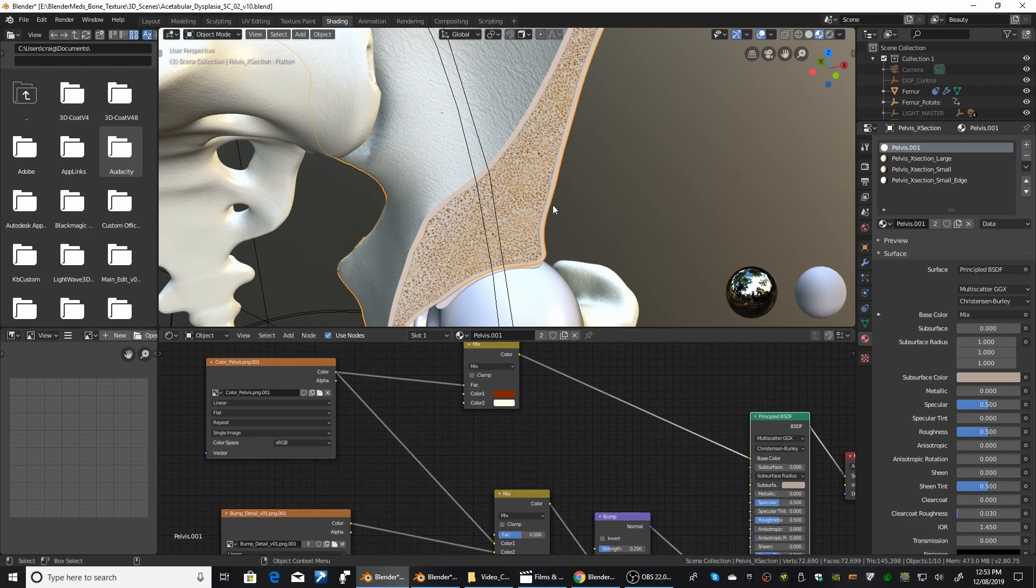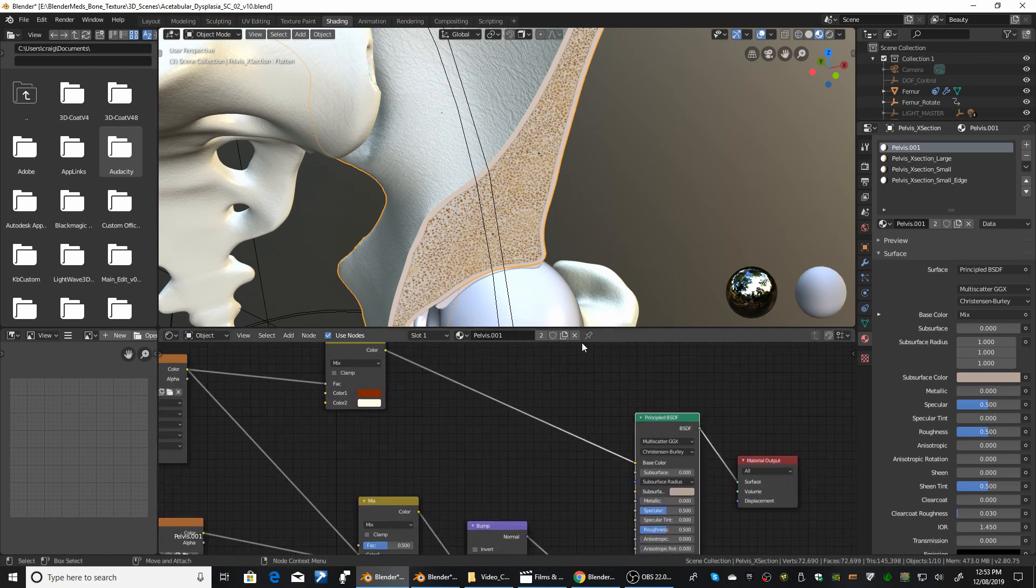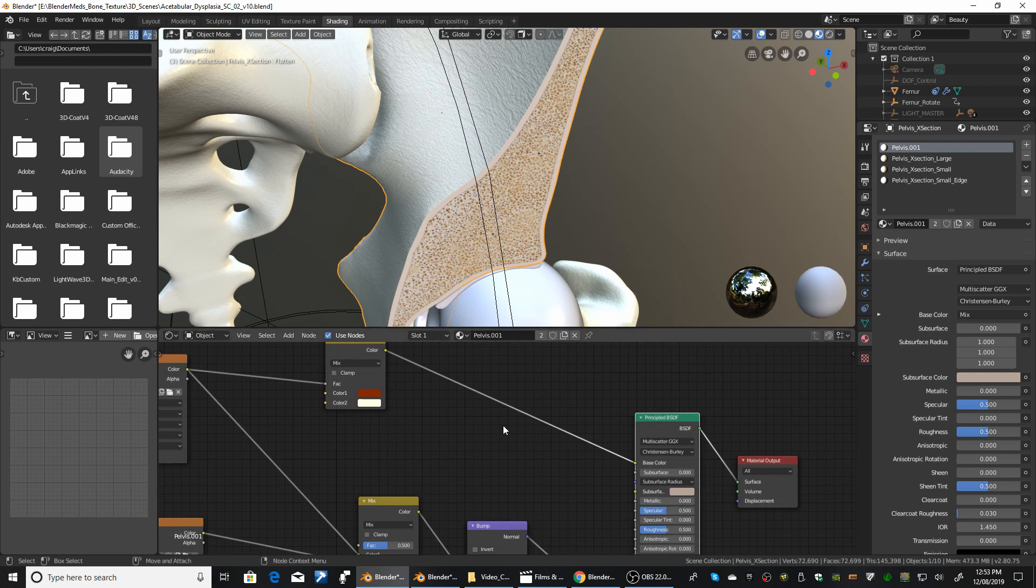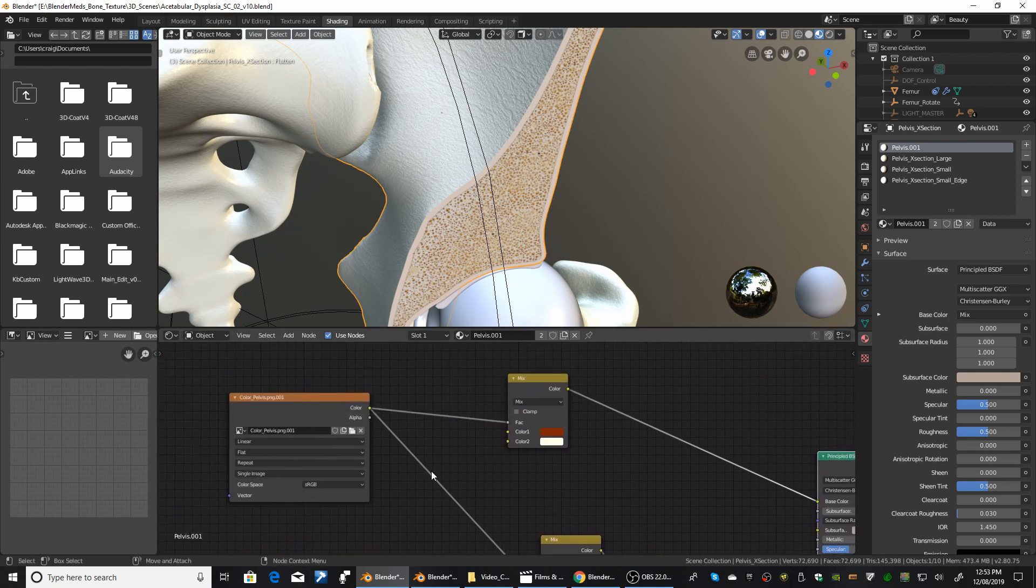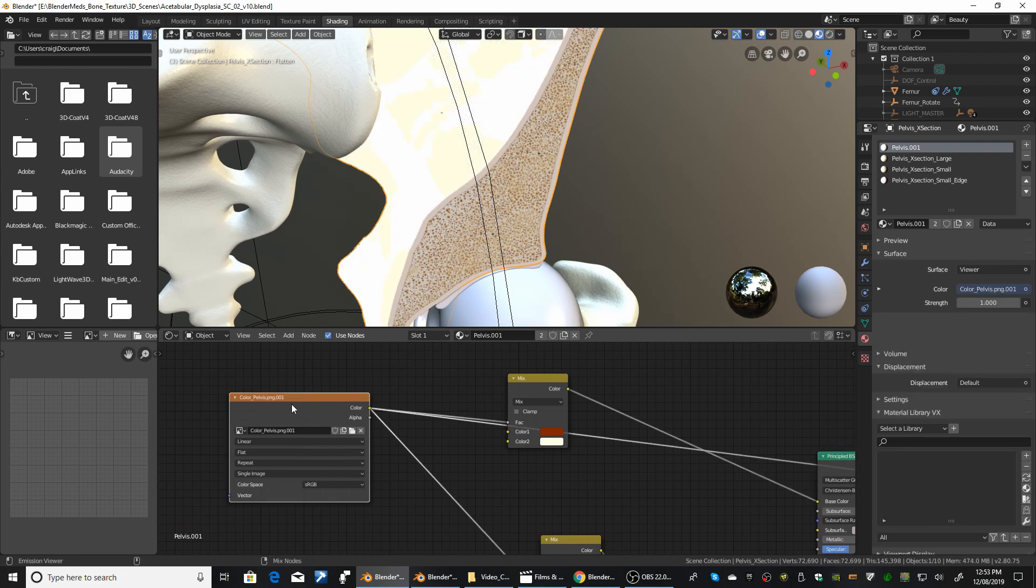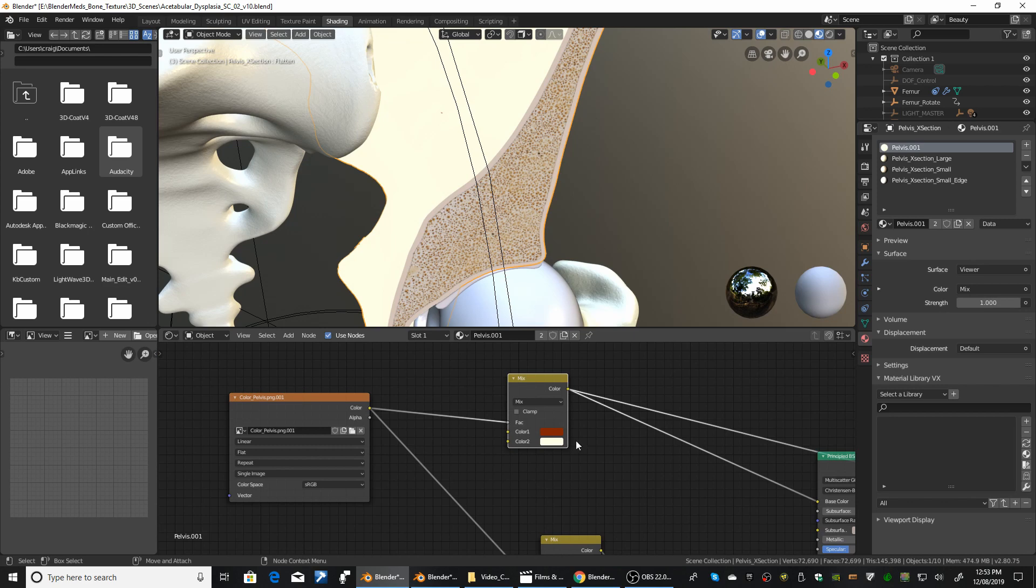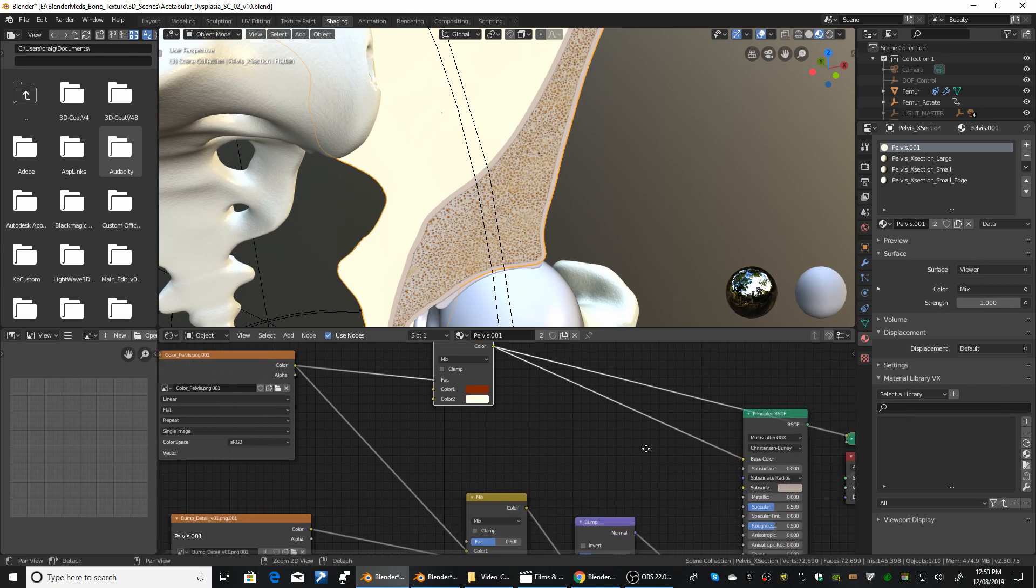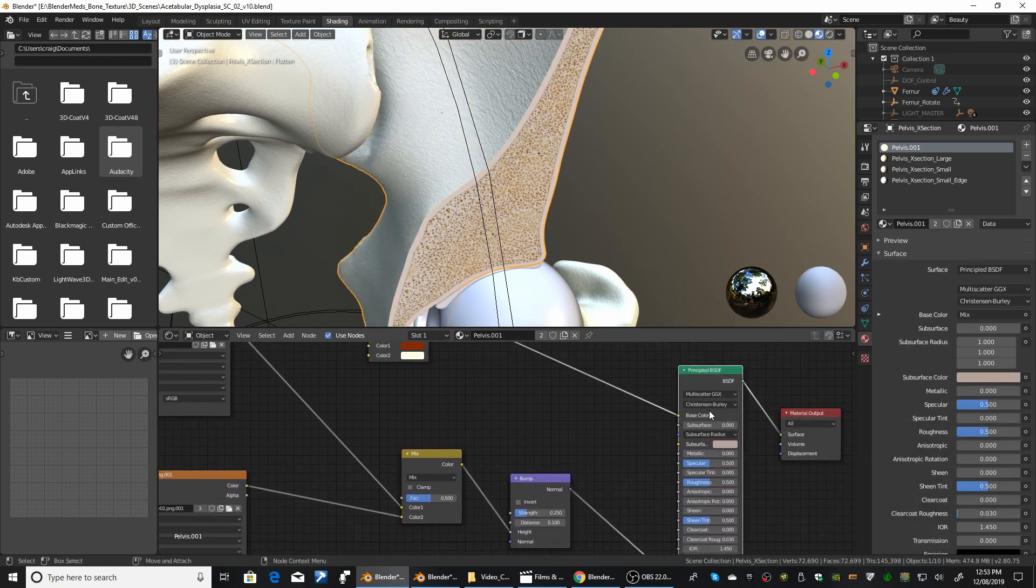So this is the production scene that I used with the client. The client was on a pretty limited budget, so I had to do some cheats just to get it done quickly. So for the main pelvis texture here, I just used the principal shader. For the color, I used an image which was driving a mix color node and that was plugged into the base color of the principal shader.